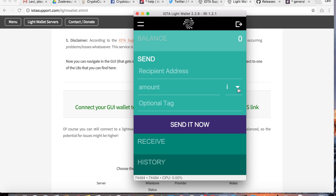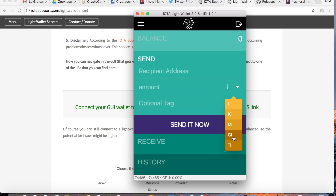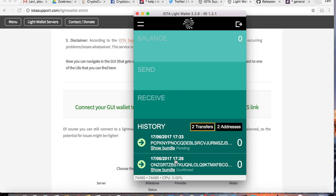What's important to know is that here you have the different units of IOTA that you can send. By default it is set on IOTAs, but you can also send kilo IOTAs, mega IOTAs, giga IOTAs, or tera IOTAs. If you look at the History tab, you can see all the transactions or transfers that have been done.